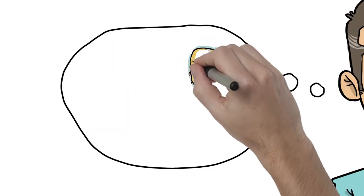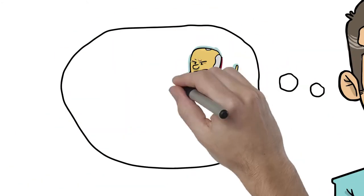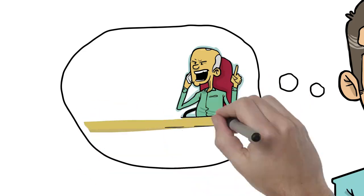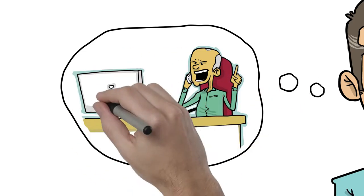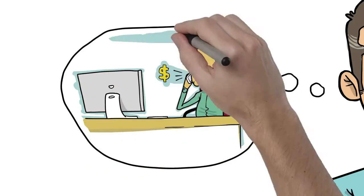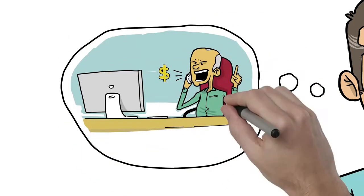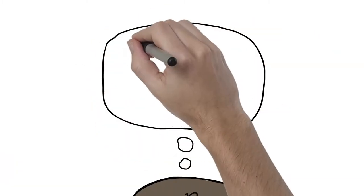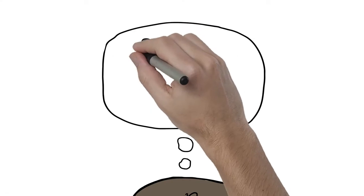Then Jim gets an email from the head of distribution saying that supplies and packaging inventory is out of control at both the store and the warehouse, and he needs to know what Jim is going to do about it.